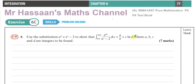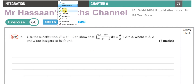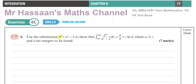This question is about integration by substitution. They're asking us to use the substitution u² = eˣ - 2, to find the value of this integral, show that it becomes something of a given form, and find the values of a, b, c and d, which are all integers to be found.